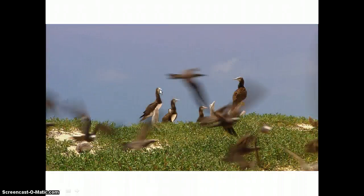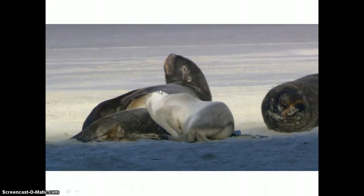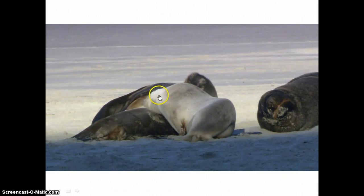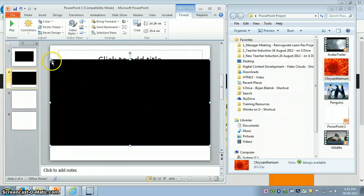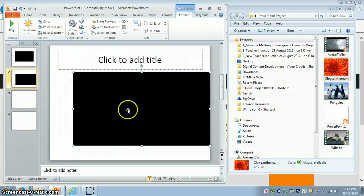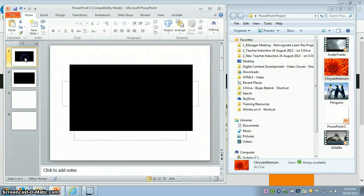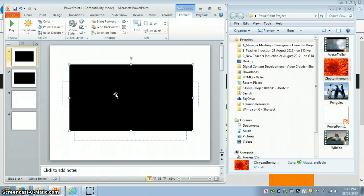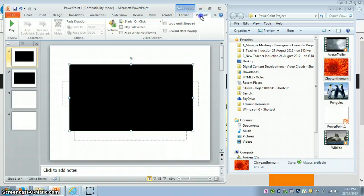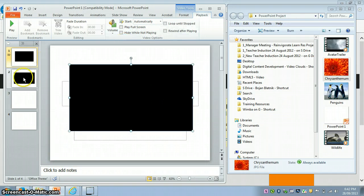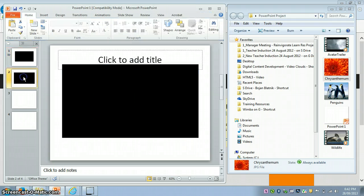When you're done, push Escape on the keyboard to exit the presentation, and then you can adjust the size of the screen. If you click on the video clip on the first slide, go to the Video Tools tab at the top, click Playback, and select Play Automatically. Then click on the second slide.